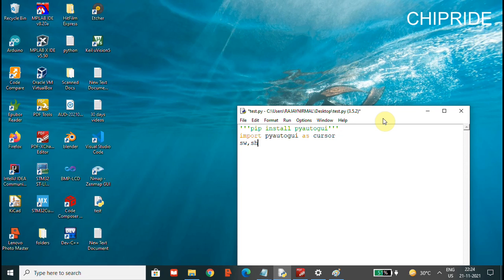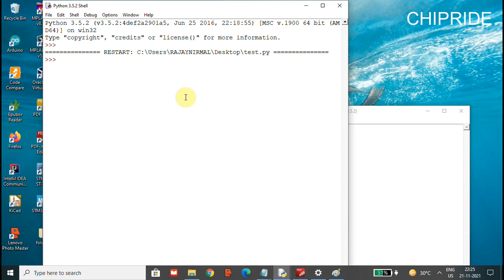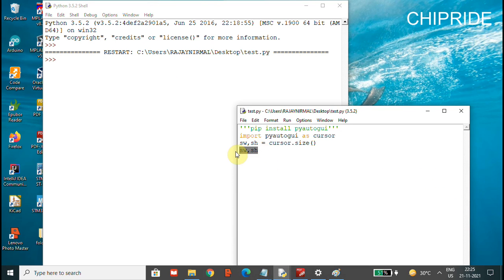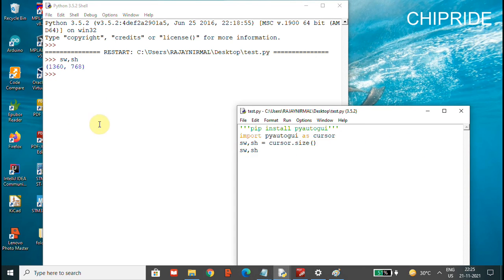To know the size of the screen, we can do: screen_width, screen_height = cursor.size(). This will give us the screen width and height. Running this, you can see it shows 1360 by 760 pixels, which is the current resolution set on my PC.